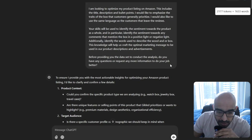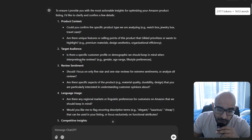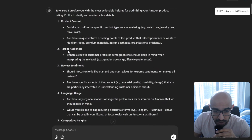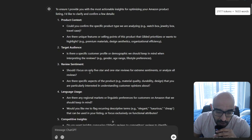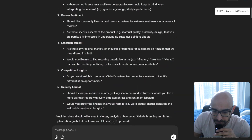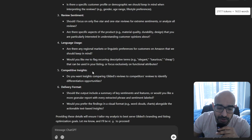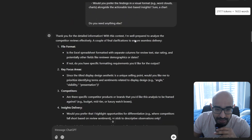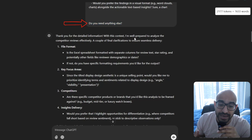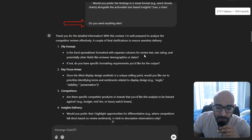Moving on — ChatGPT asks me questions so that it can do a better job giving me an answer. It asks things like product context, target audience, and review sentiments. For example: should I only focus on 5-star and 1-star reviews for extreme sentiments, or analyze all of them? I told it to analyze all of them. It also asked about the language — just English — competitive insights, and delivery format. Answer the questions as best you can, and then ask again: do you need anything else? I want it to be sure it has everything it needs.